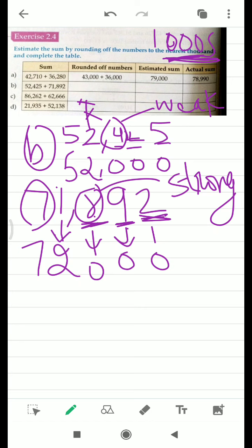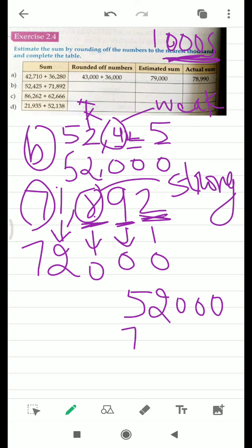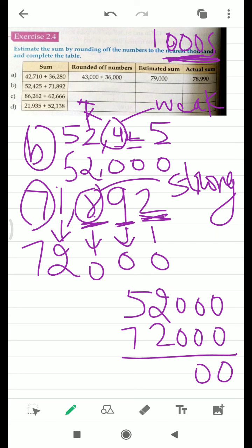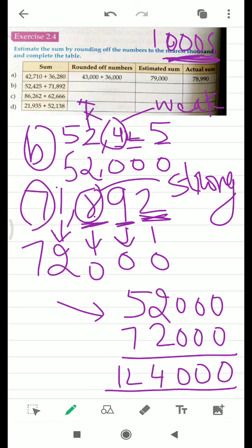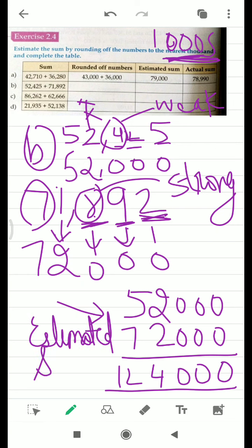Now there is a sign of addition. In order to find the estimated sum — the sum that you get after rounding off the numbers to the nearest thousands — we are going to add them. We add 52,000 and 72,000. After adding we get this value, and this is your estimated sum.